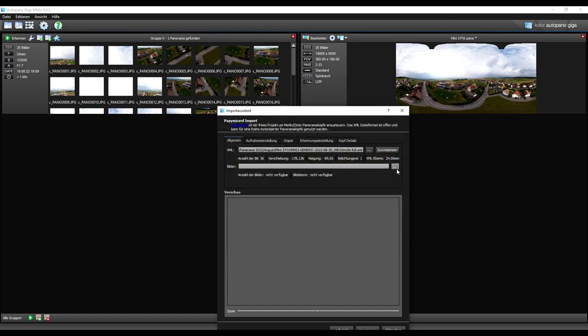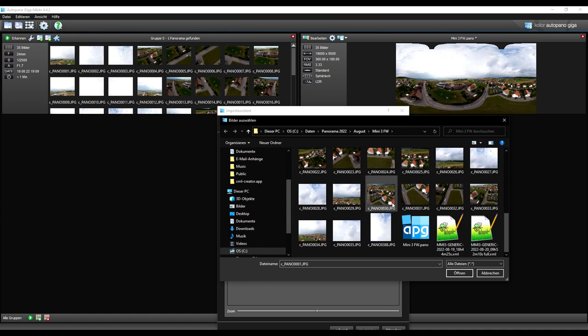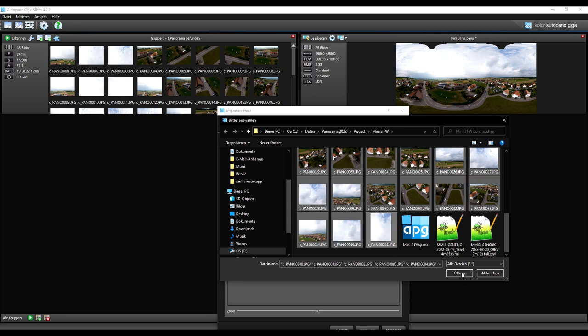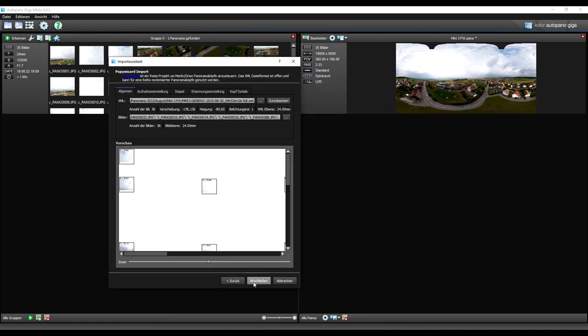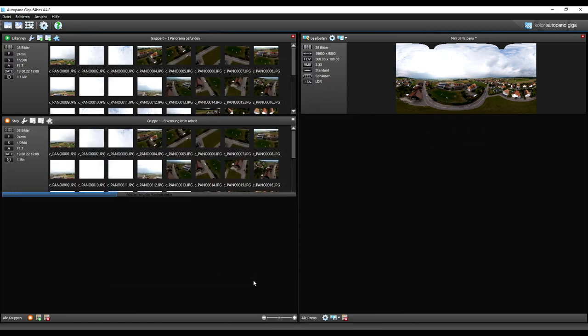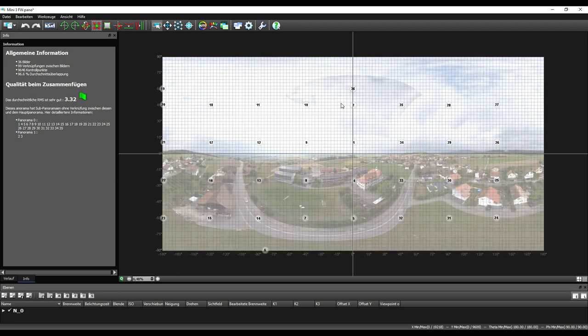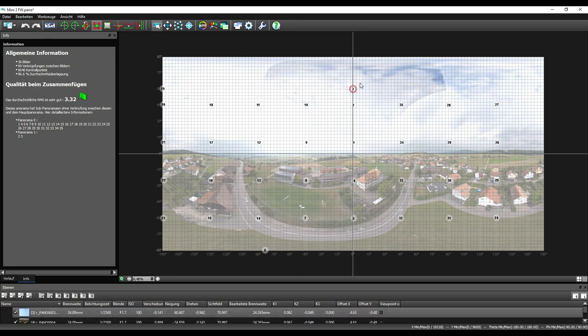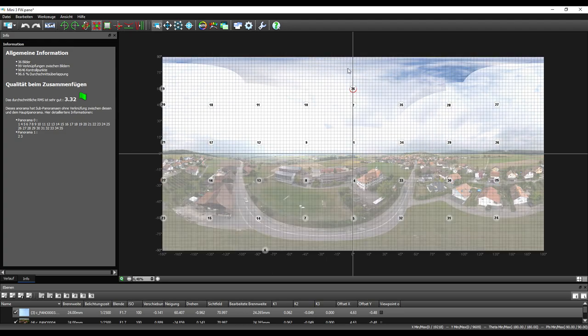So this time I will take all the images. And now let's see what happens. As you can see, we get now a full 360 degrees. Here's the additional shot at the end. We have no holes into the sky.